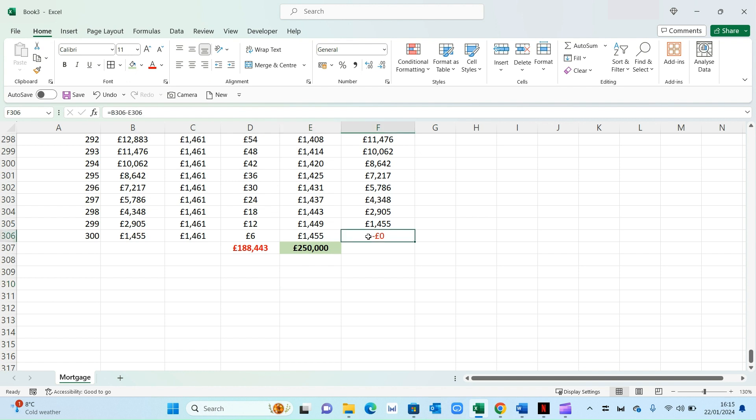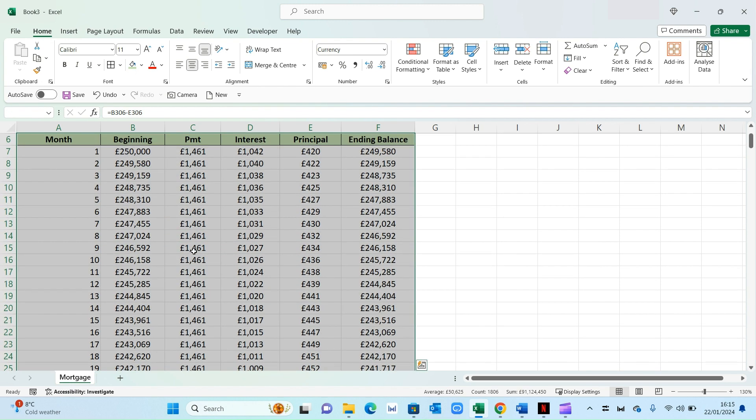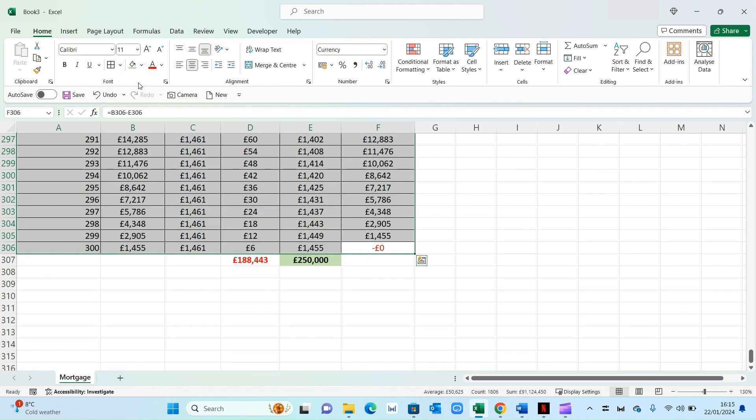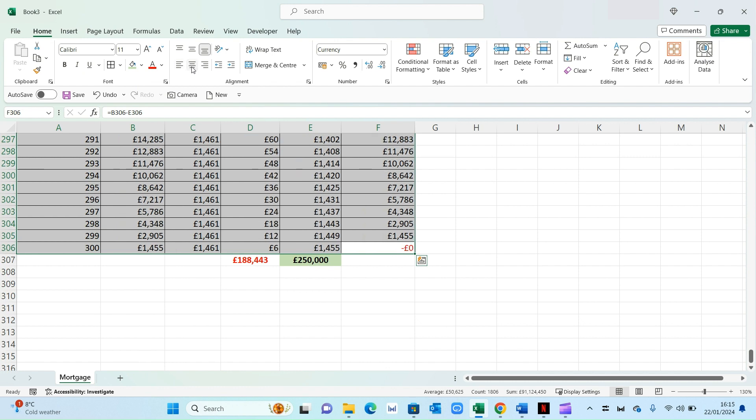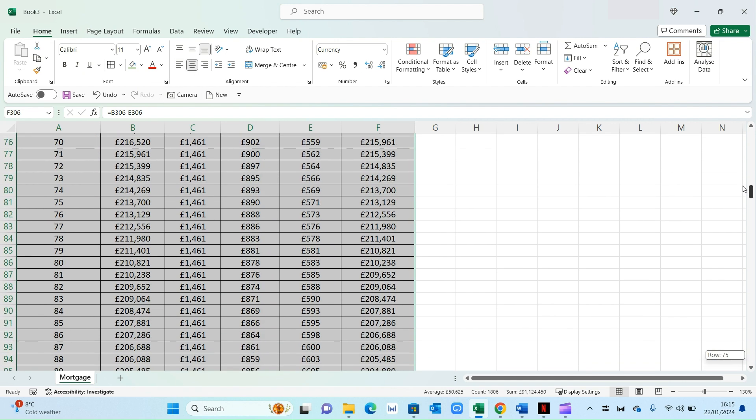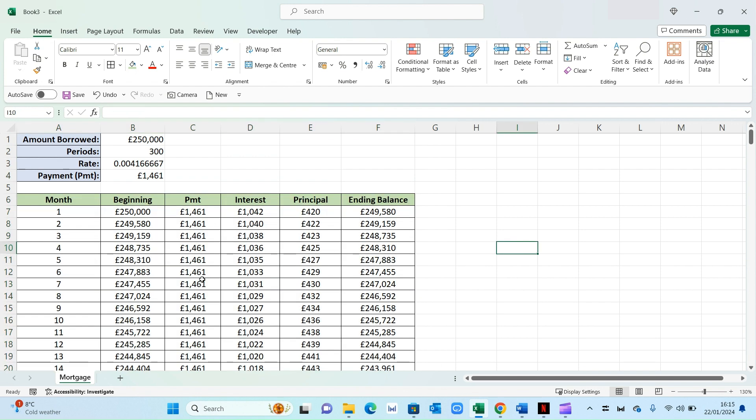So another thing you can do is you can select your data, press control, shift and up. That will select all the fields, put a border around it, center align it. So it's a bit easier to see. And if you go all the way to the top, that will be your mortgage calculator complete.